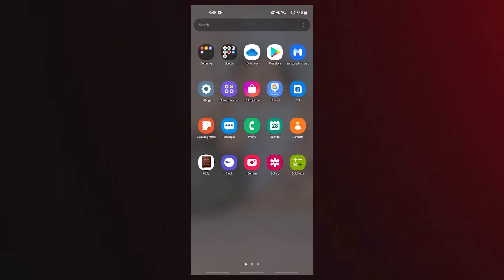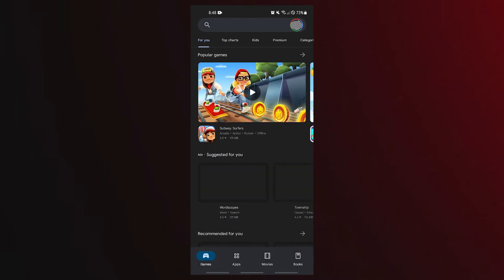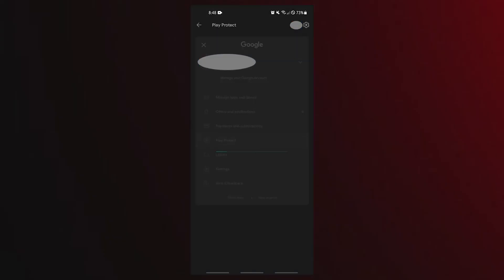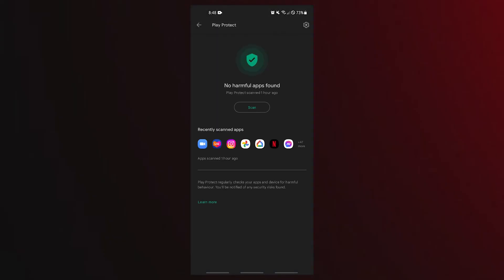Open the Google Play Store app. Tap on your profile picture on the upper right. Tap on play protect. Tap the scan button. If it detects a harmful app, this is the most likely source of the pop-up ad on your Android phone. Be sure to remove it from the system right away.